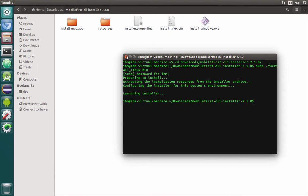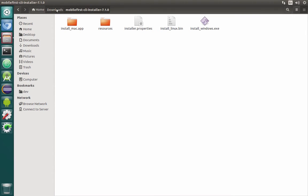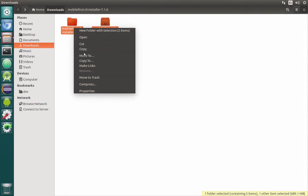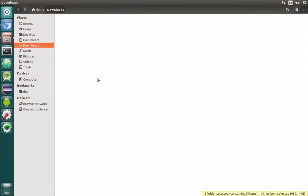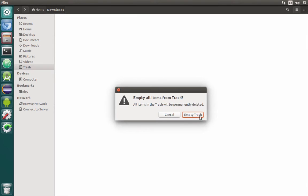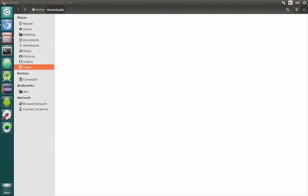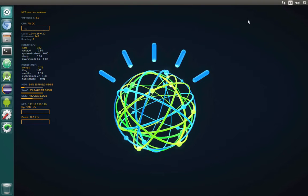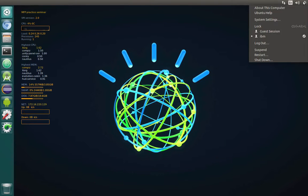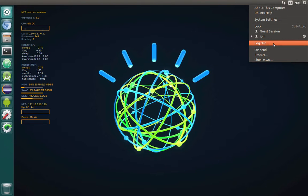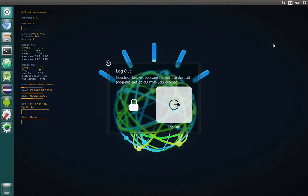Now we can close the terminal, clear the downloads folder, and clean it up by moving the files to trash and then emptying the trash. After that, we can either restart the machine or simply log out and then log back in.